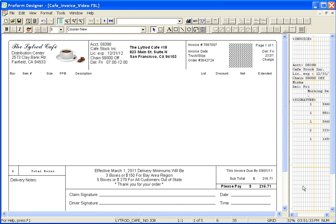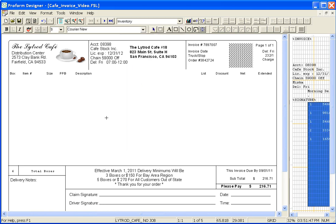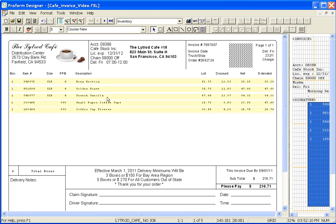I'm going to start by placing a data field on my form. I'm going to select the inventory field, place it on my form and as you can see this data field contains information separated by rows and columns.